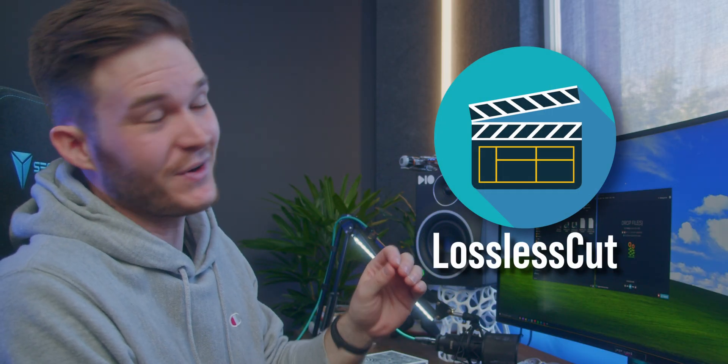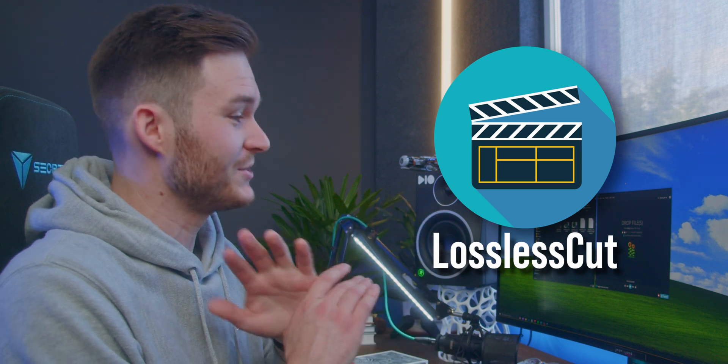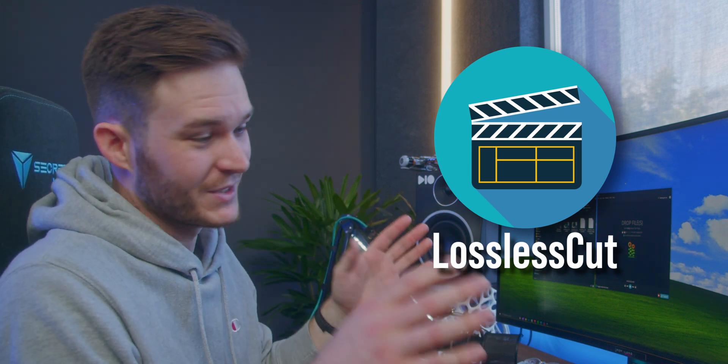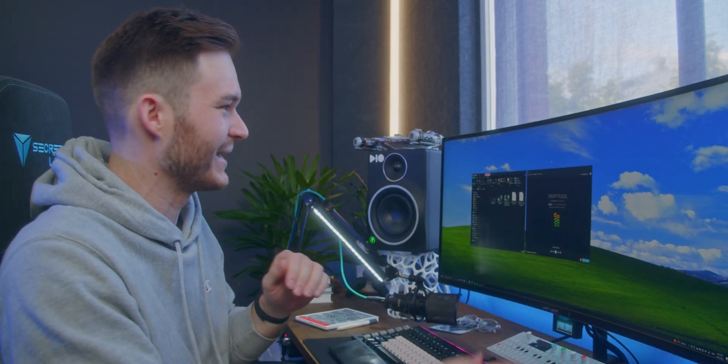The software is called LosslessCut. It's free on Mac, Linux, and Windows, and I use it all the time, especially if I forgot to hit stop on a recording.